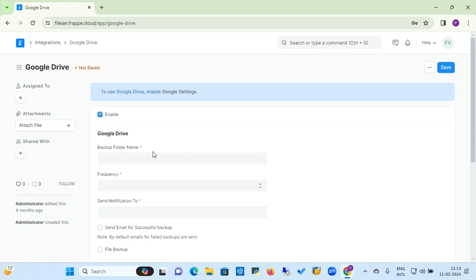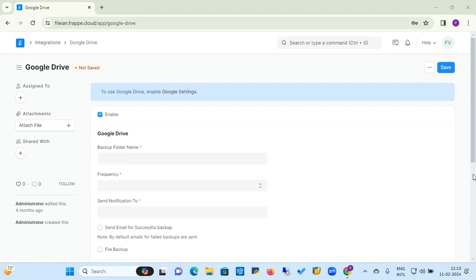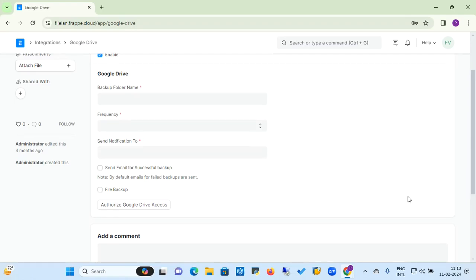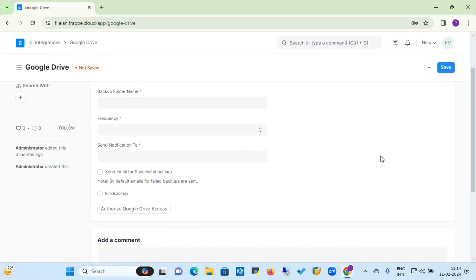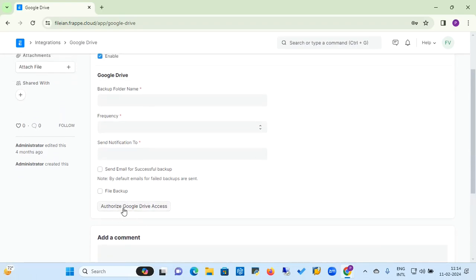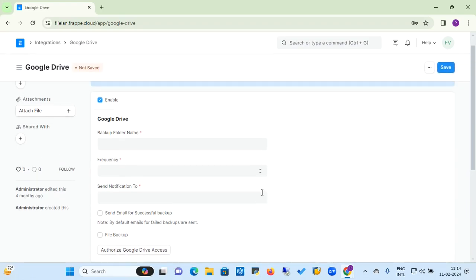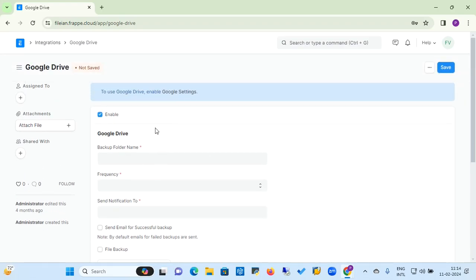For Google Drive, once you enable it, you need to provide the backup folder name, set the frequency, enter the notification email address, and authorize Google Drive access. You must have authorized Google Drive access or authorized Dropbox access before integration. This is how you can integrate your backup file restoration with Dropbox, Google Drive, or S3.